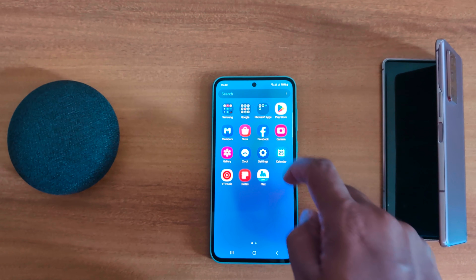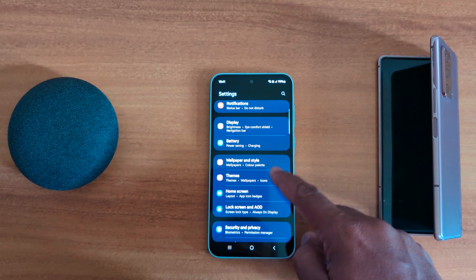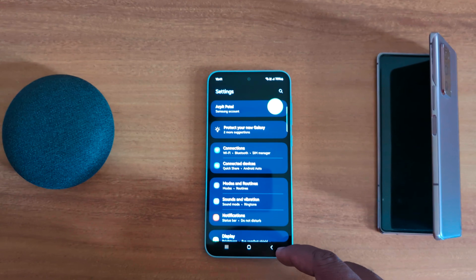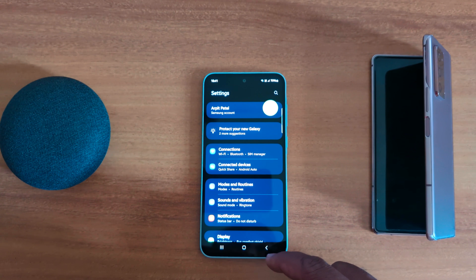To turn it off again, swipe down the notification panel and tap on dark mode. Now you can see dark mode is turned off.